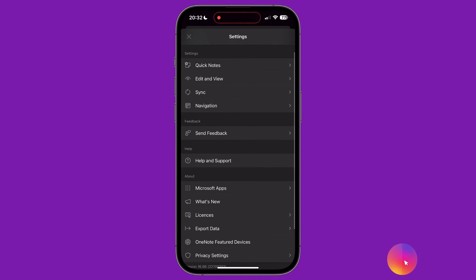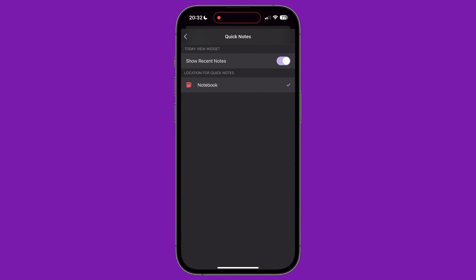In the settings menu, the first option is for quick notes. Under this menu, you can use the toggle to indicate whether recent notes can be displayed in the Today View widget. And which one of your notebooks' quick notes will be stored.